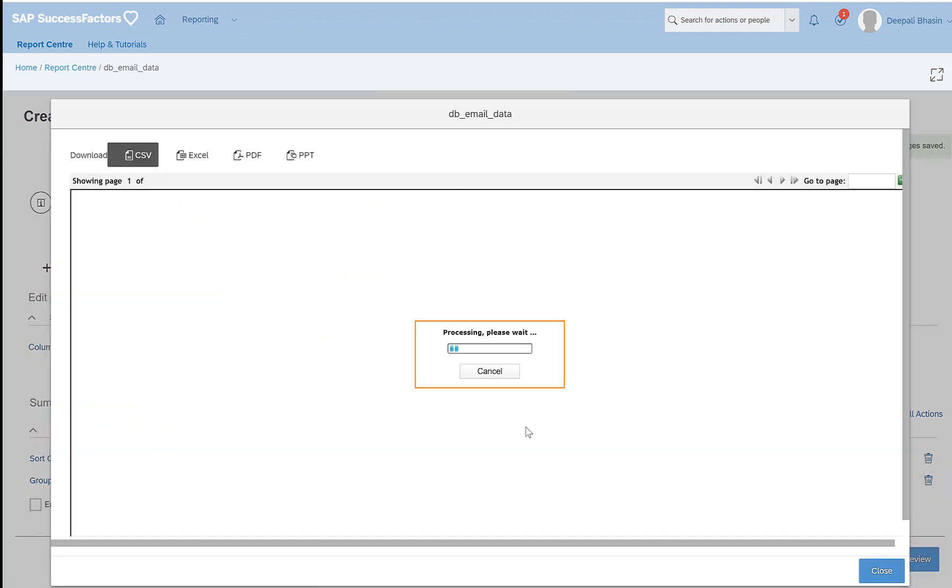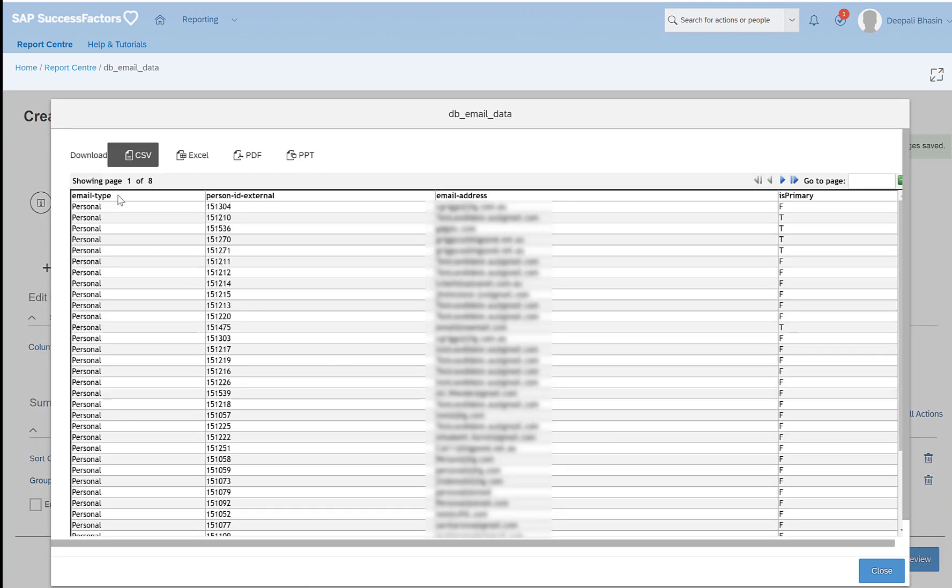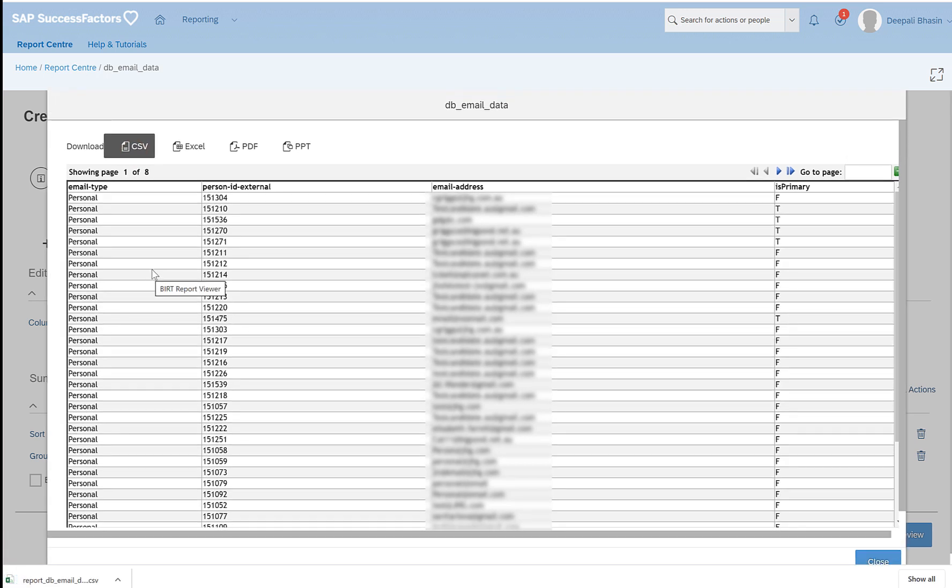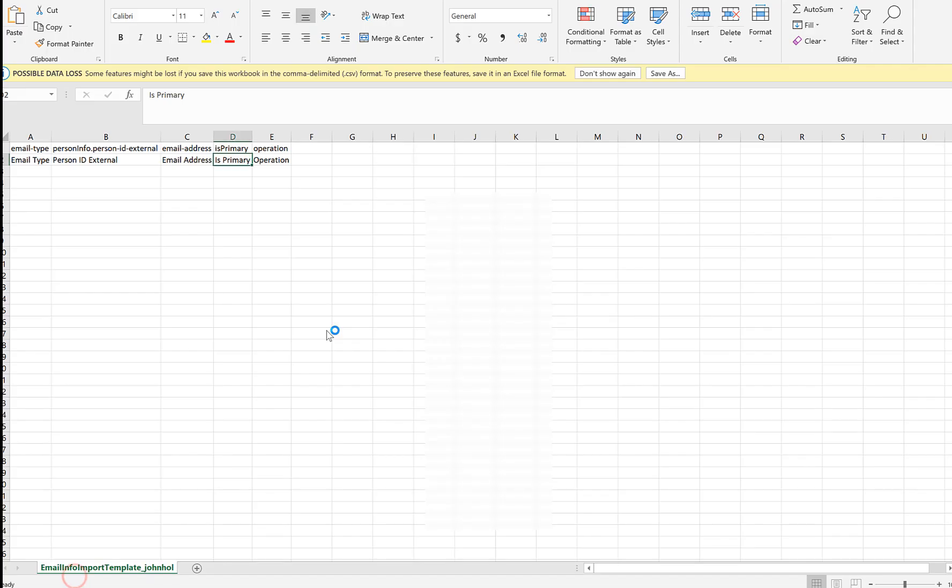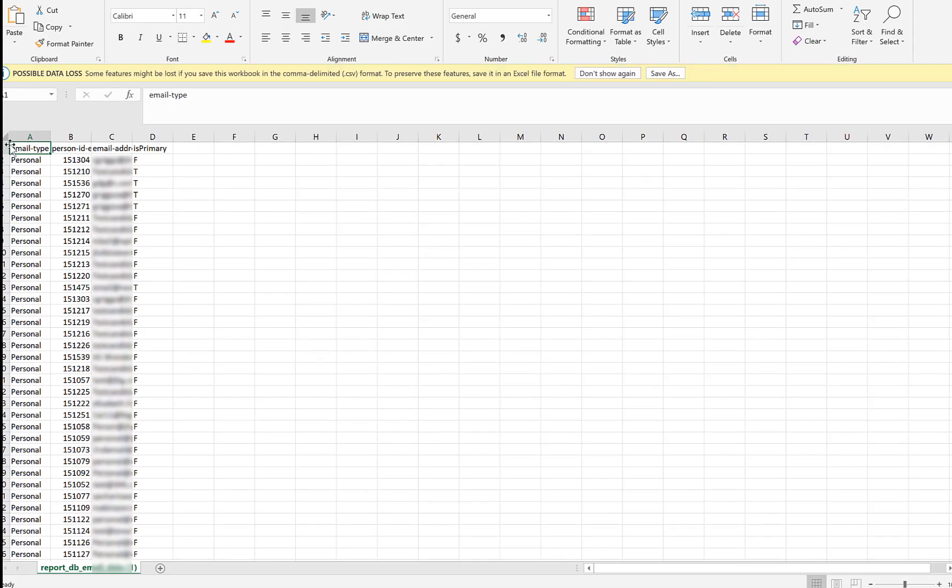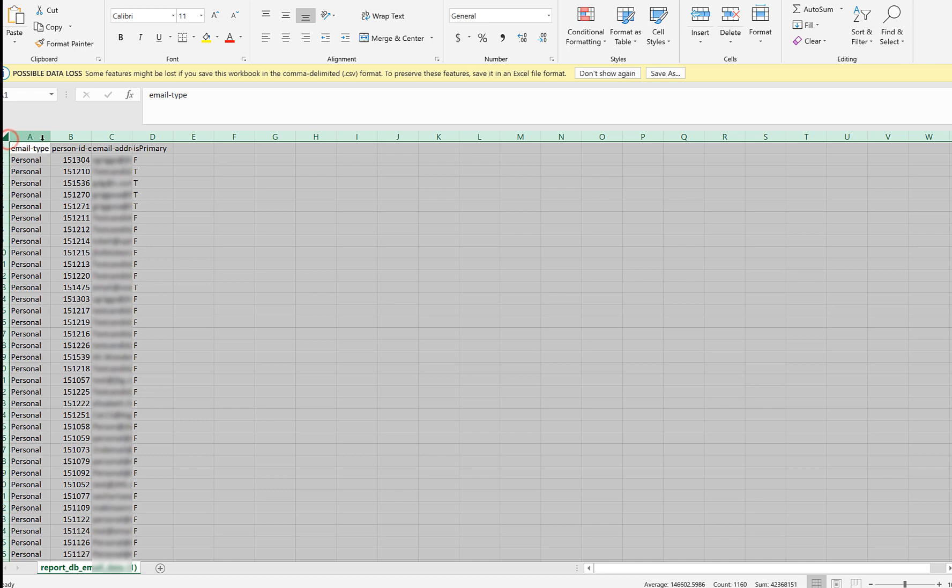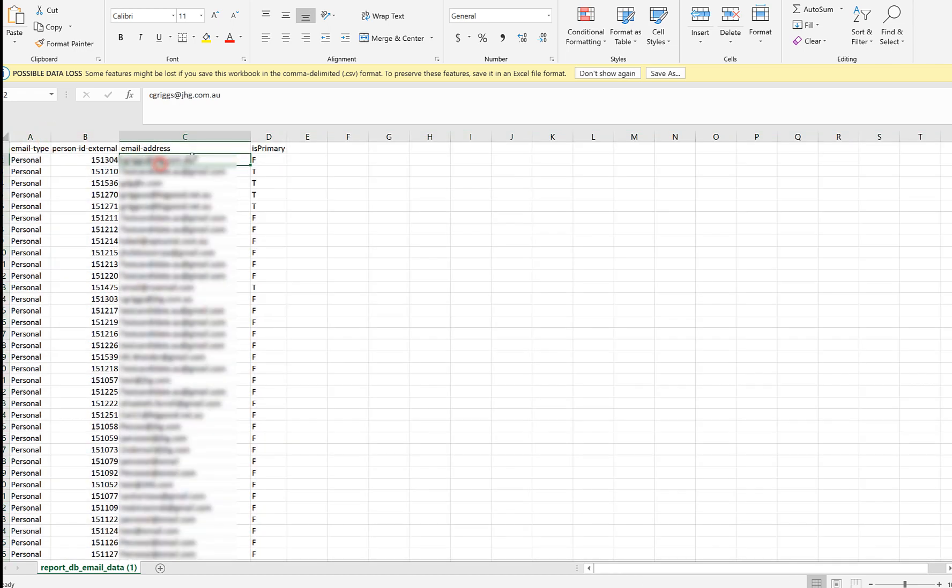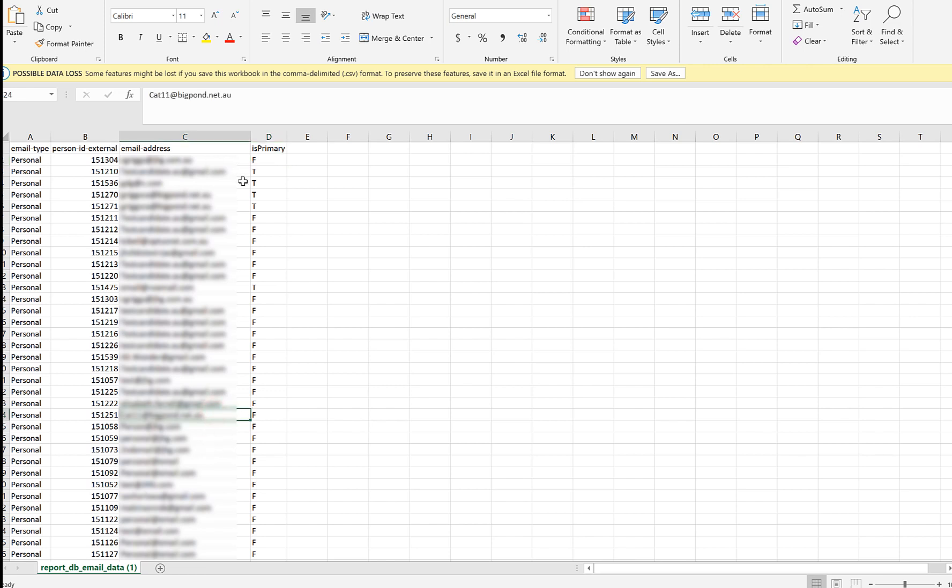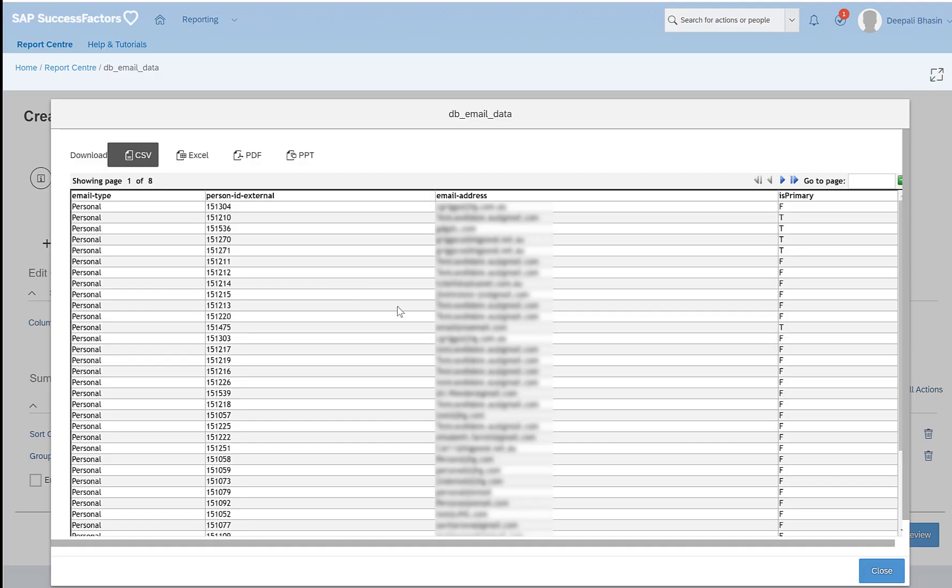So when you click on generate again, you will see that the columns are arranged: type, ID, address, and primary. And you can use this export file as the import file. You can modify these details if you want to, or change the email address of any one or more of the employee IDs. In this case we had only four columns, but there could be a scenario where you would have to deal with multiple columns.